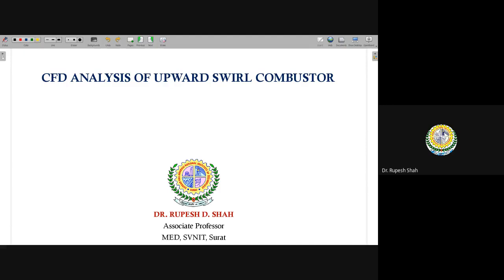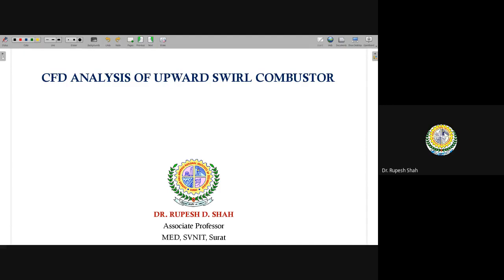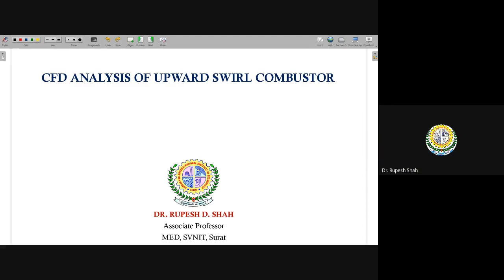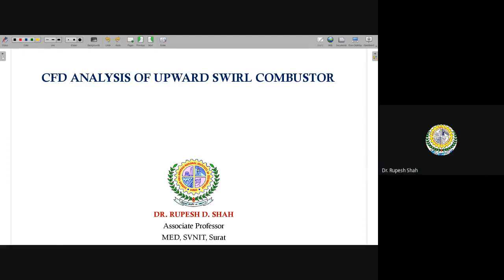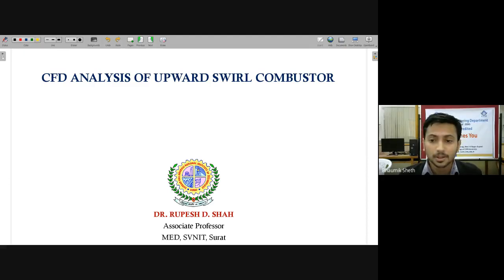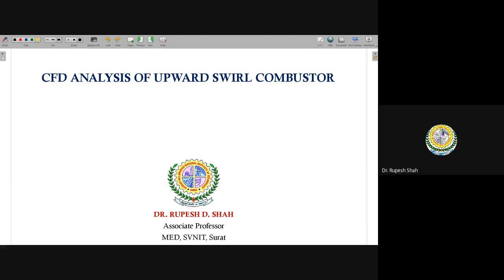Thank you for such a nice introduction. I hope the participants are master's students from different state engineering colleges including faculties. Most of the students are master's students and there are two or three students from their final year engineering. Rather than going into the mathematical aspects of CFD, I will talk about how it can be used for analyzing existing systems as well as for making modifications.